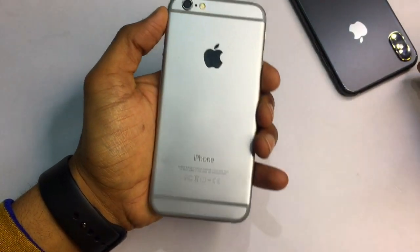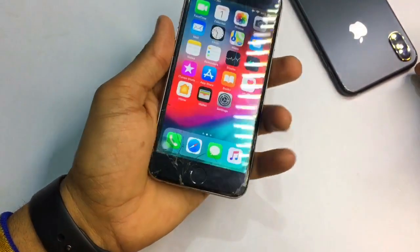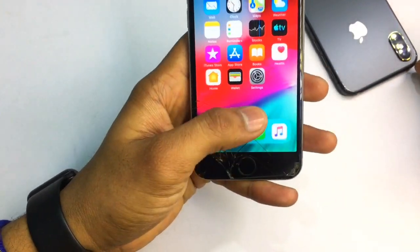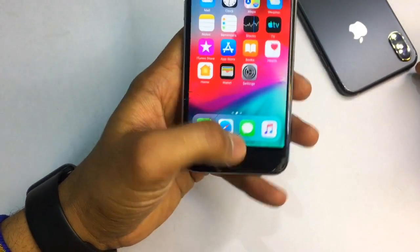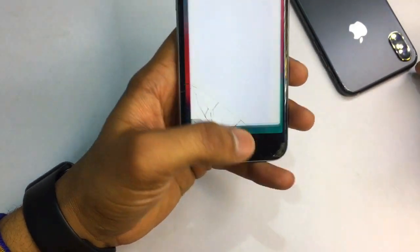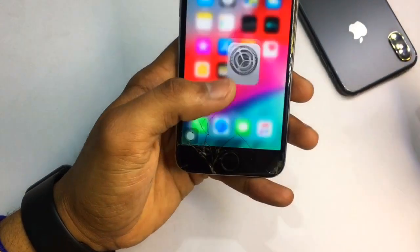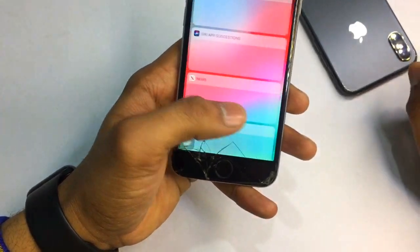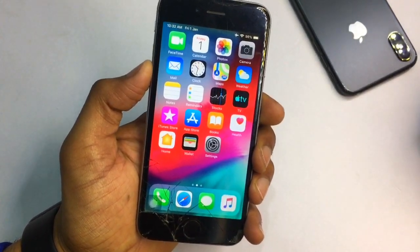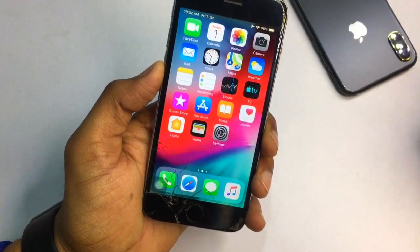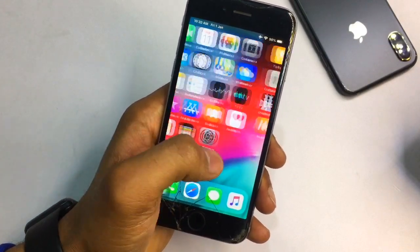This is my iPhone 6 currently running on iOS 12.4.9. You can also see I'm using iPhone X gestures on my iPhone 6. If you want to get all these features on your iPhone 6, you just need to subscribe to my channel.